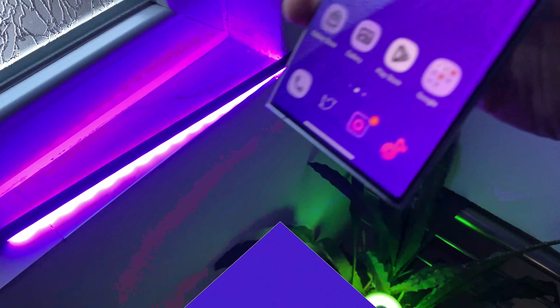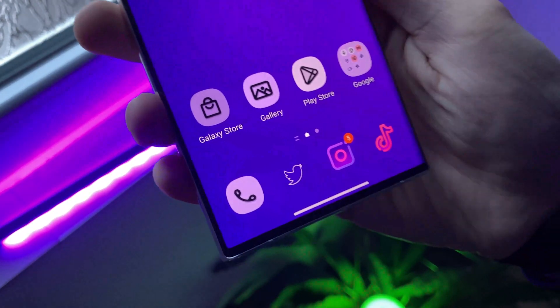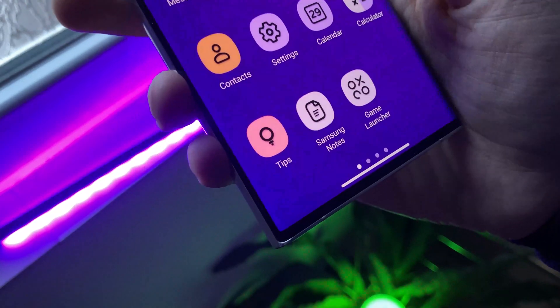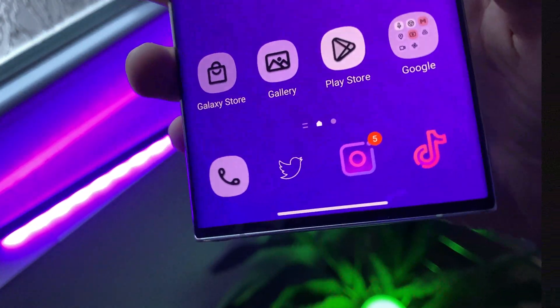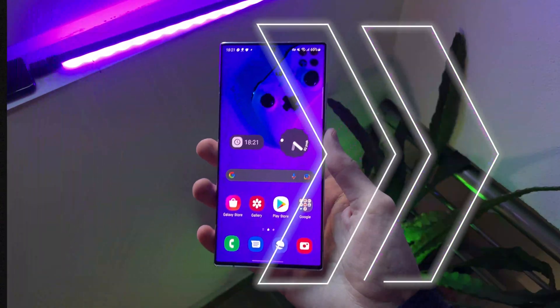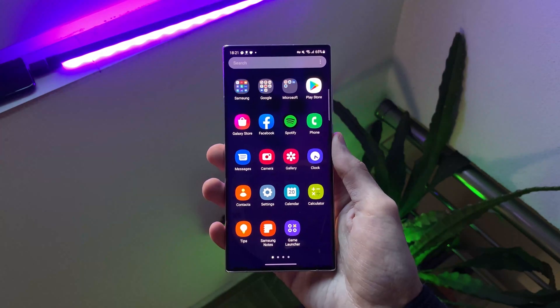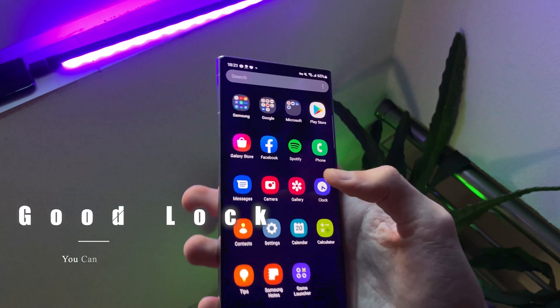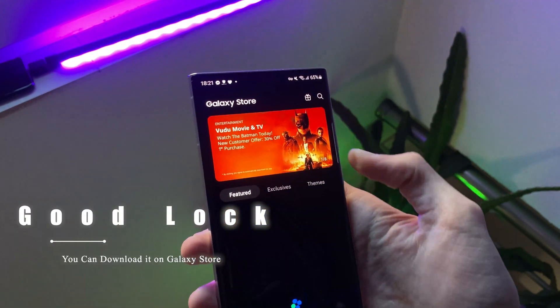We always wanted to apply two or more different icon packs to our smartphone, and finally we can do it. To get these features we need this app called GoodLock, which we can download from the Galaxy Store.